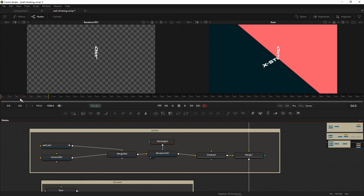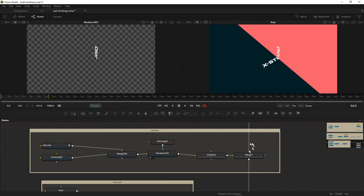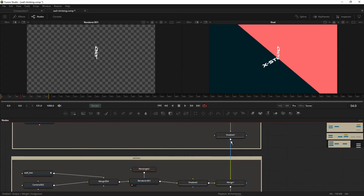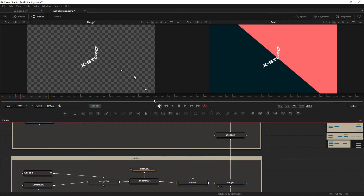I'm not going to show you how to do that right now. The shadow node basically creates a shadow for your text — if you want you can use it, but I'm not going to use it right now.